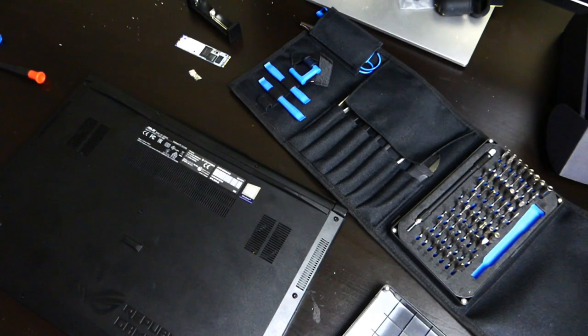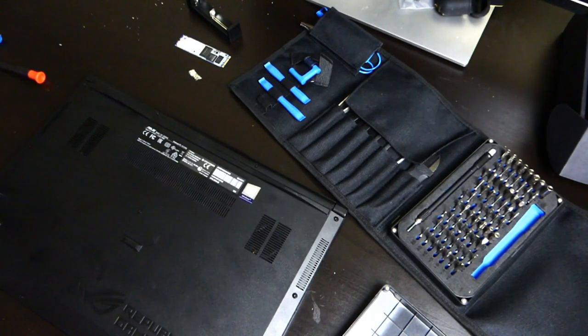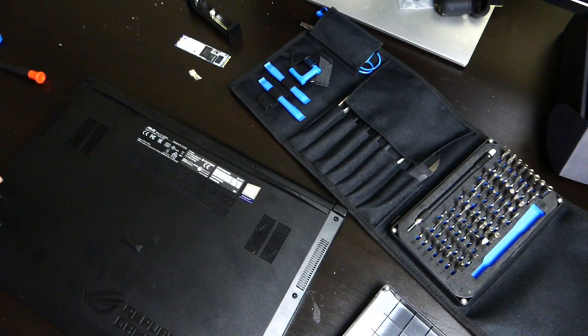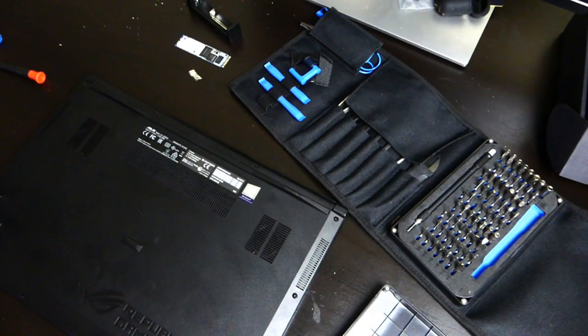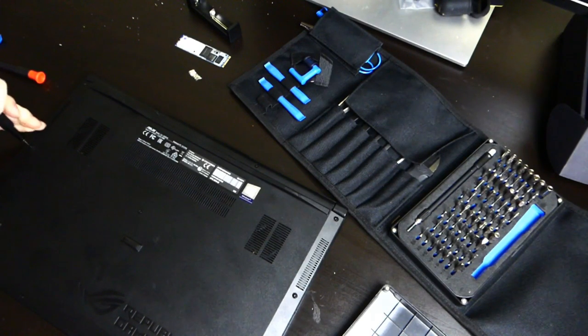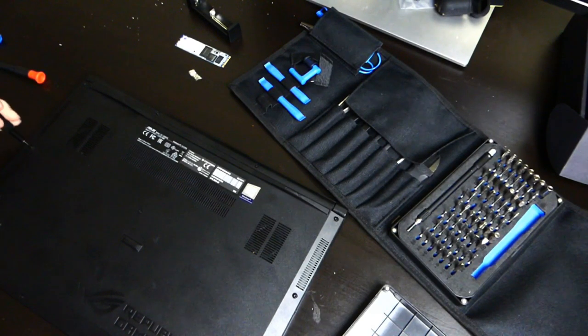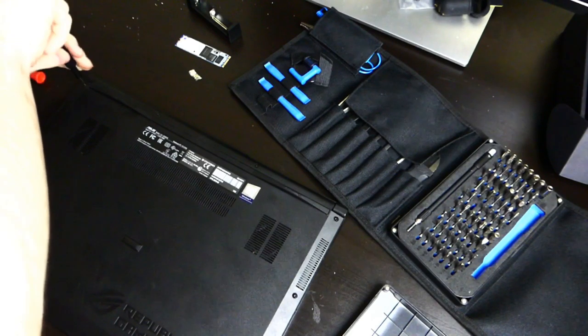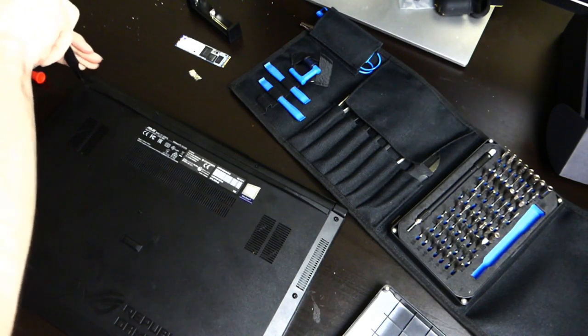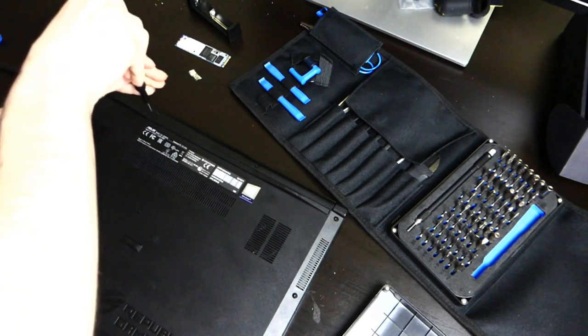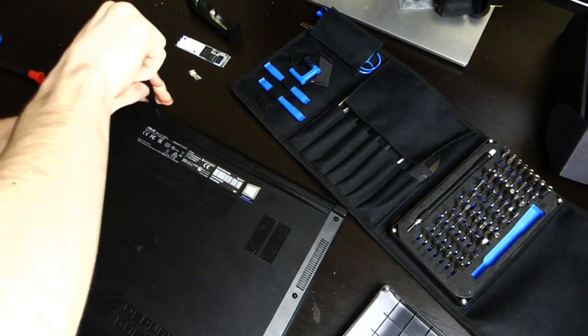Now this SSD does have Windows installed on it. But we are going to go ahead and do a clean install. Because this installation came from my desktop. So we don't need all the stuff that's installed on there. And I just want to start fresh on the laptop.